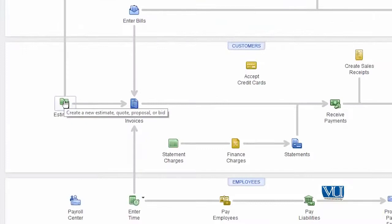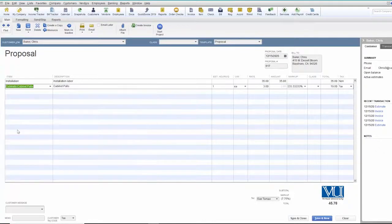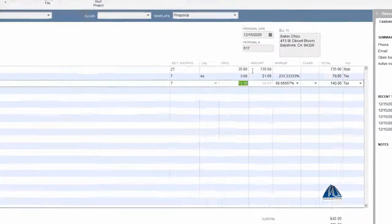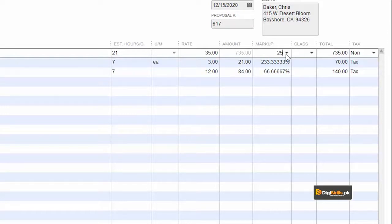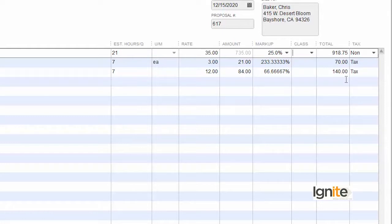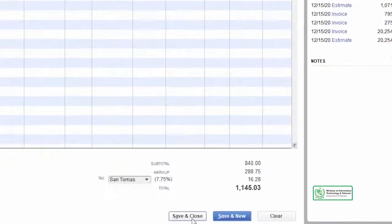For that, once again we are going to create an estimate first for one of our customers. यहाँ हमने quantities डाल दी हैं. हमारे पास rate और amount — यह हमारी cost है. यहाँ हम 25% increase कर रहे हैं अपनी services की margin को — यह हमारी price है. Cost वो है जो हम इस काम को complete करने में खर्च करते हैं. Estimate तैयार है — save and close.